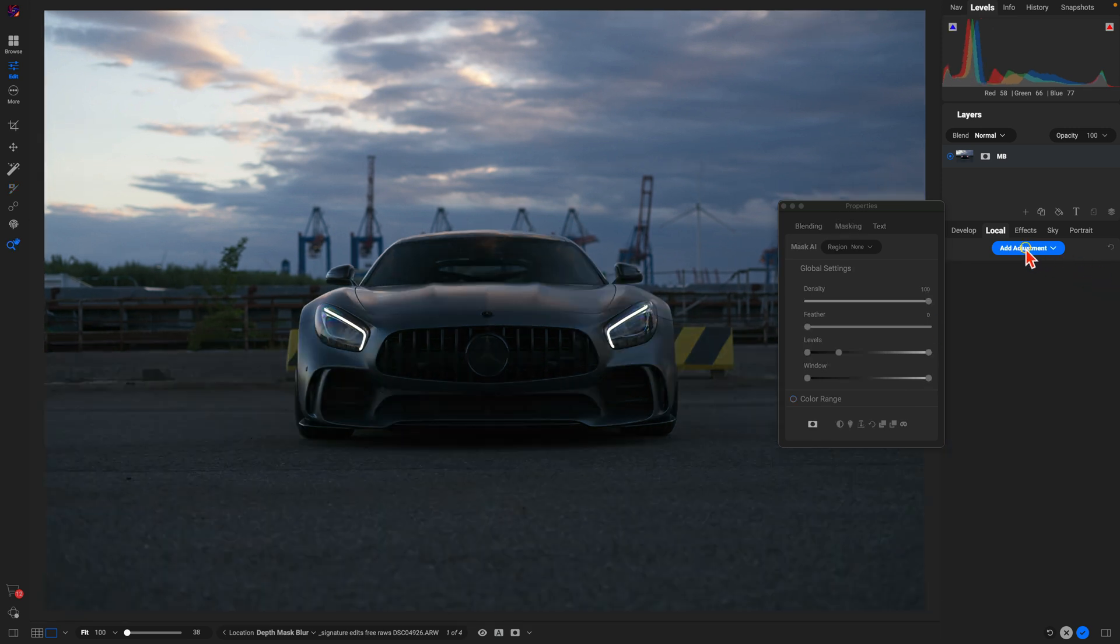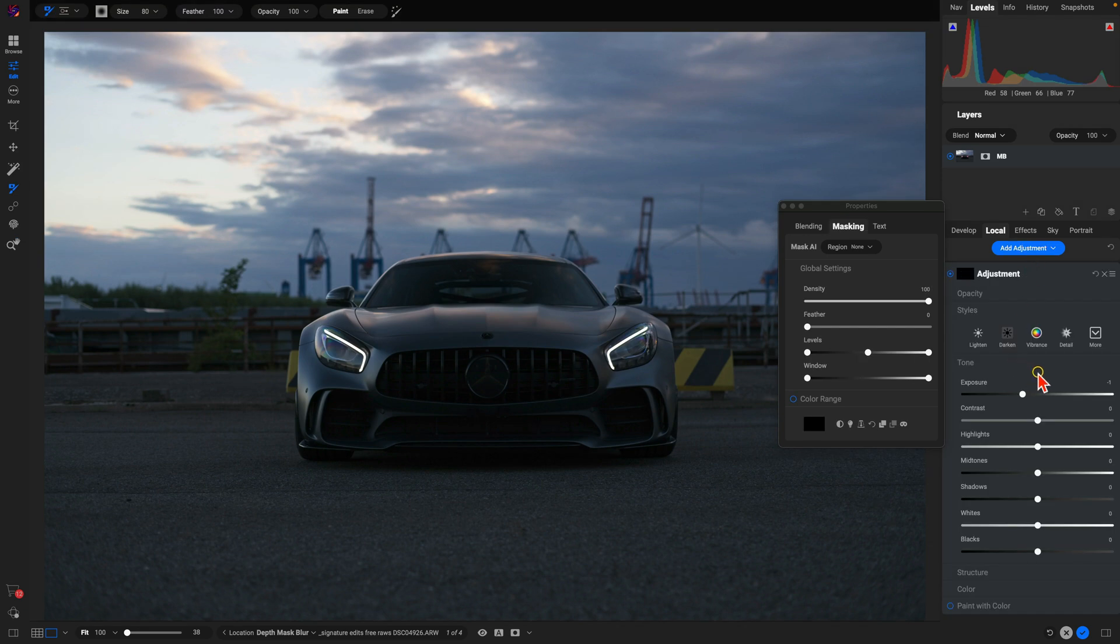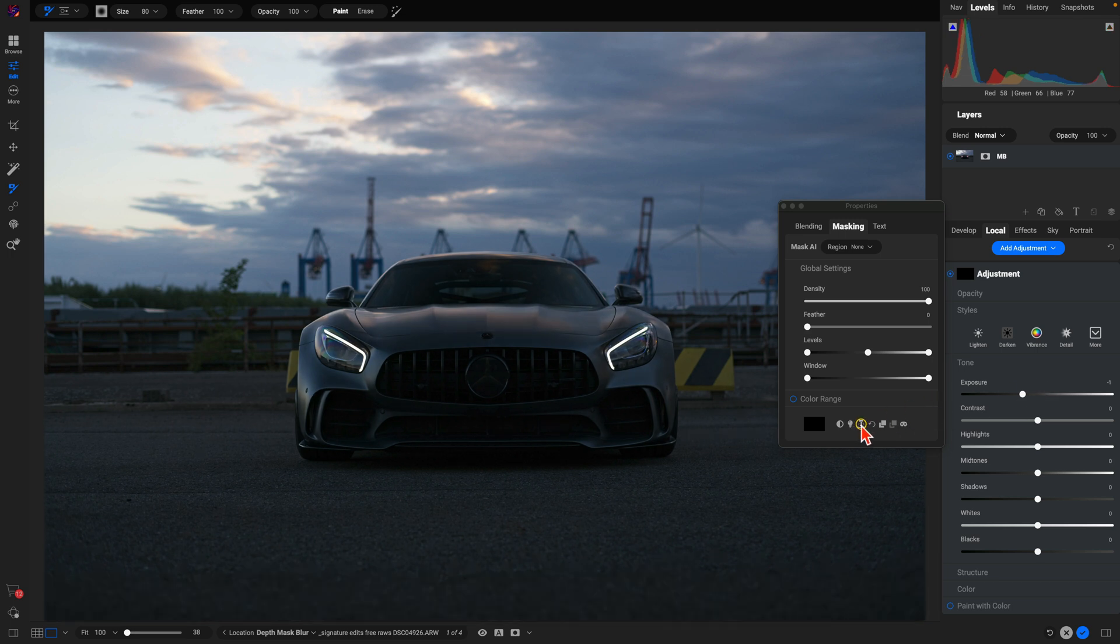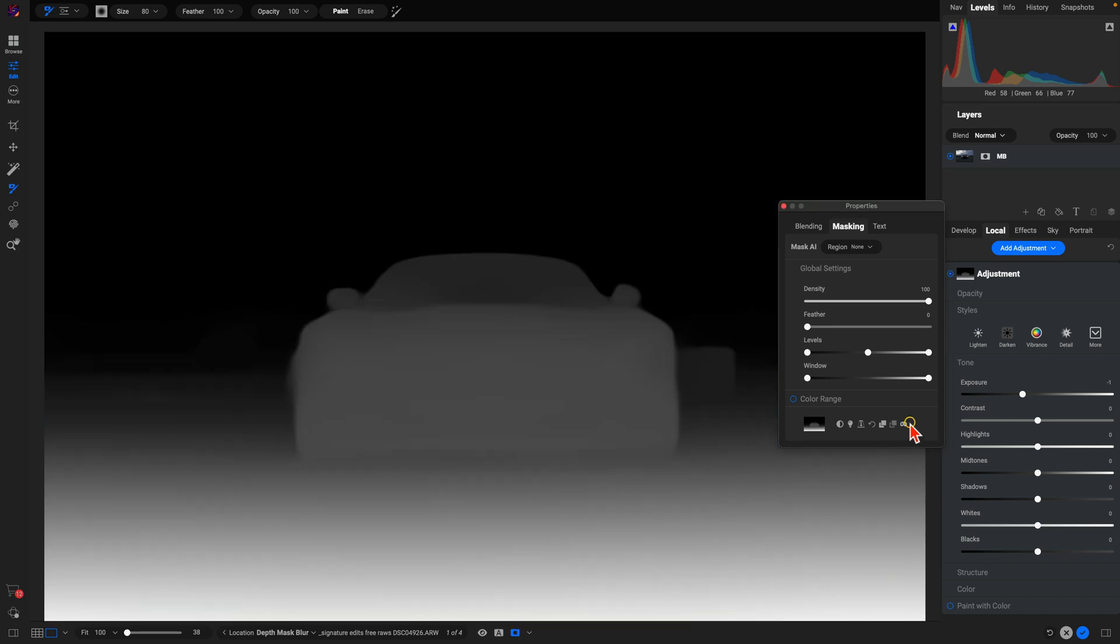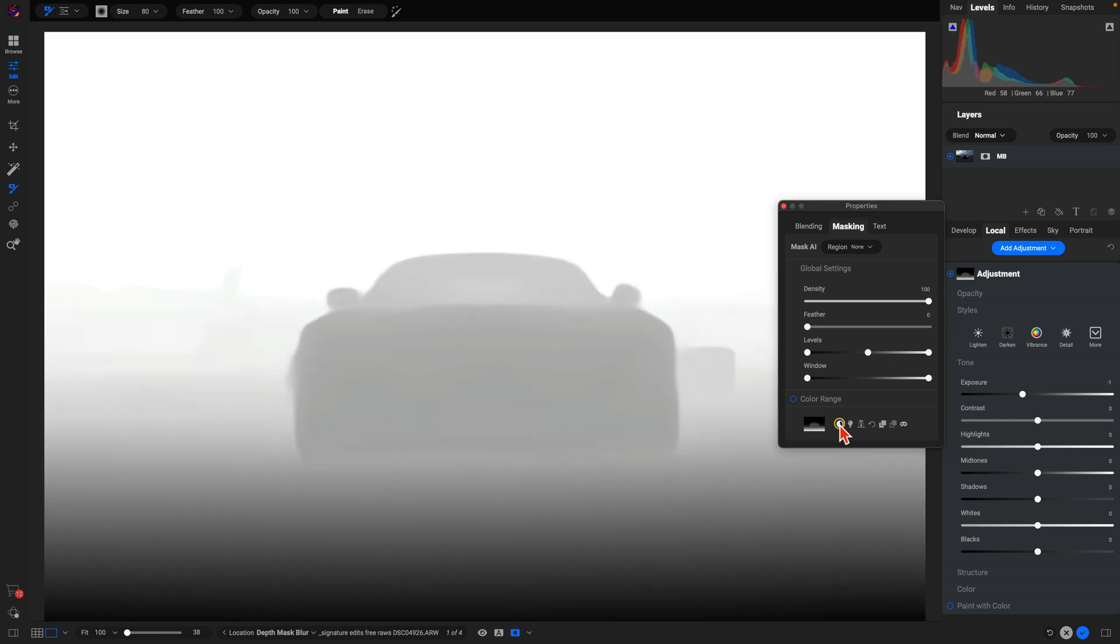We can add an adjustment here. Let's say we want to darken the background. I'm just going to leave my adjustment here at negative one exposure and create a depth mask. Now by default it's going to target the areas closest to the scene, but we can invert the mask here and target the areas behind the closer subjects.